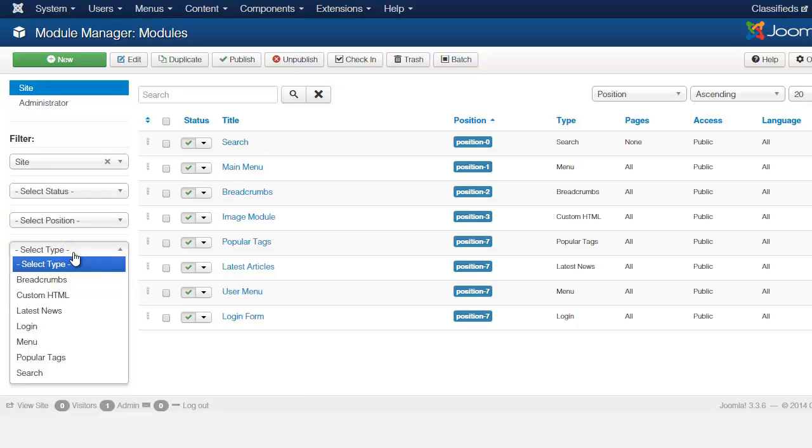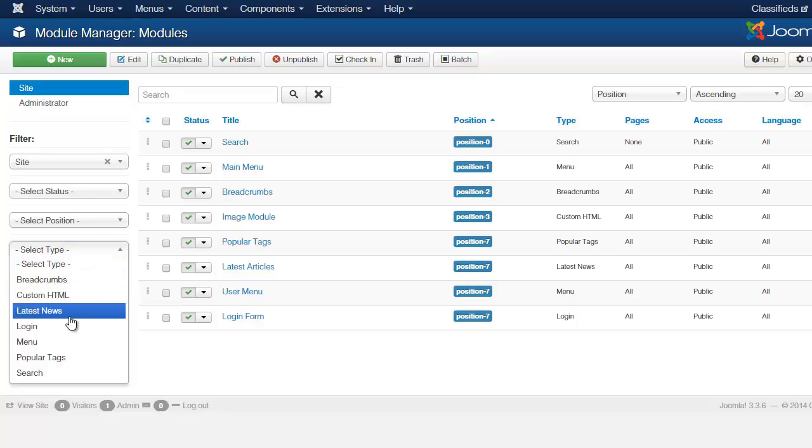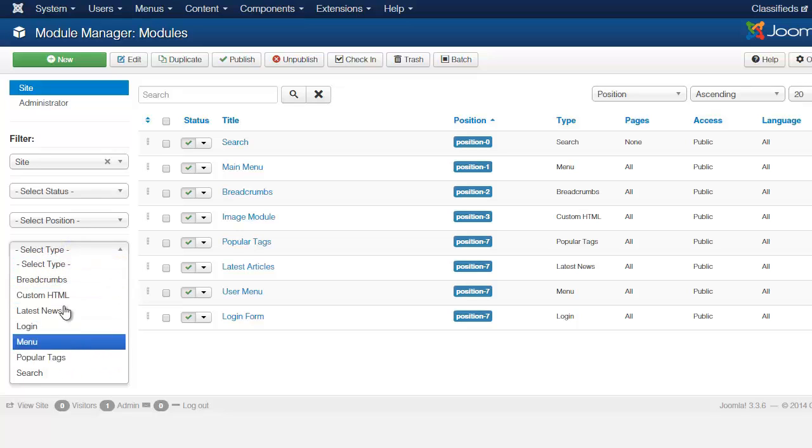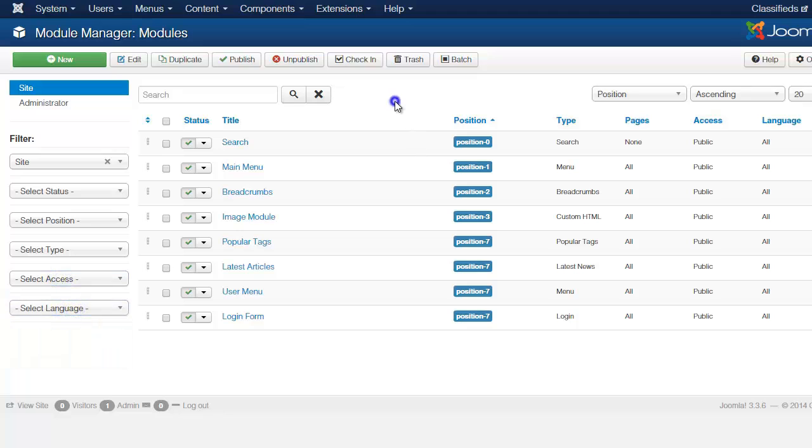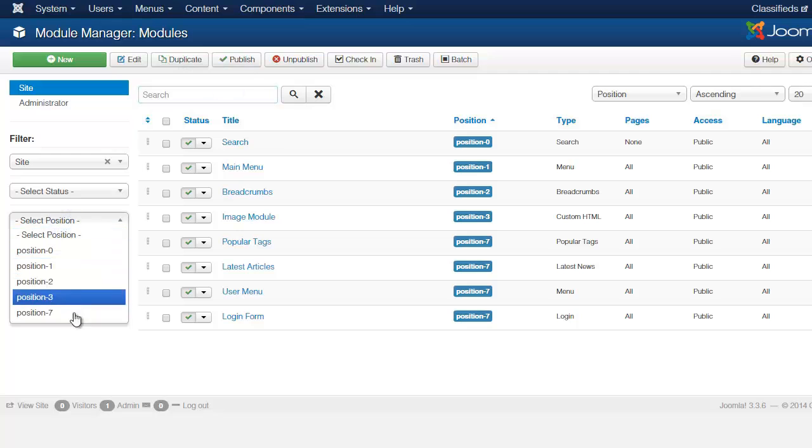And then you have the type, is it HTML, and all those are just different options you can use to locate it. And then you have here, of course, access and language. So those are the two ways which is by typing it in or by searching for the position here.